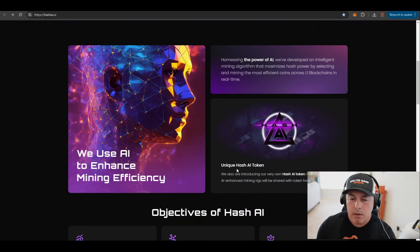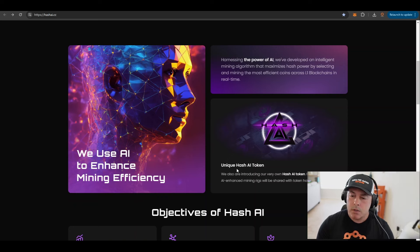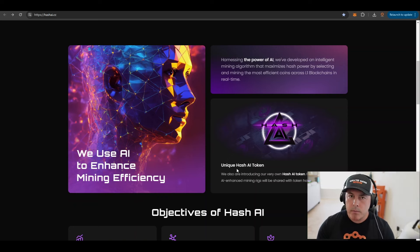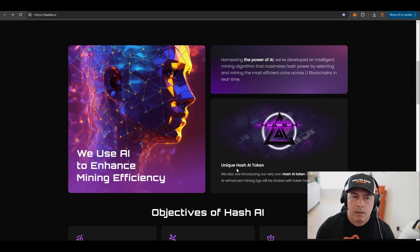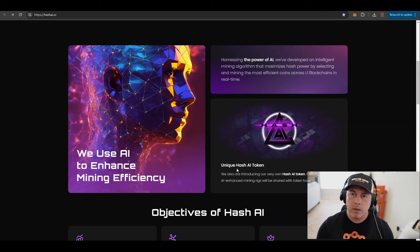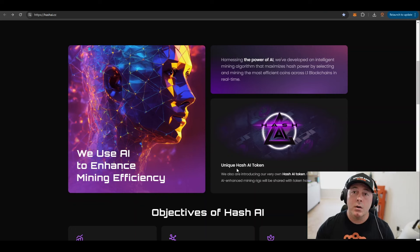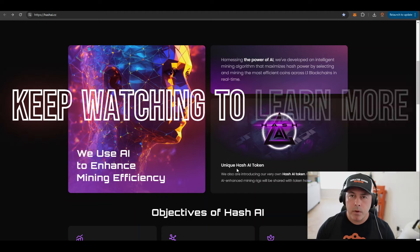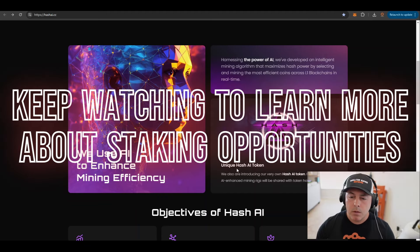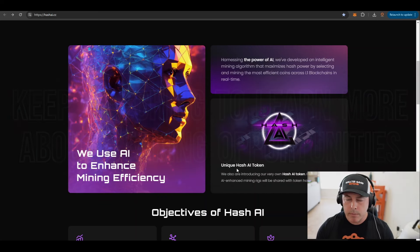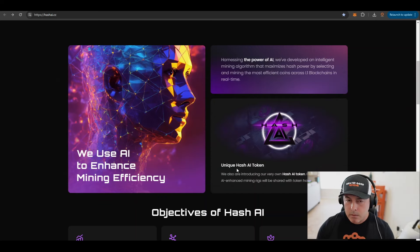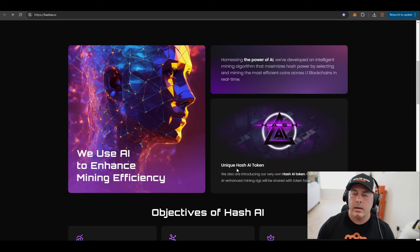So their unique Hash AI token already launched, and income from their AI-enhanced mining rigs are shared with token holders. So it's not only that you could rent the hash rate and get the most profitable coins for whatever amount of time you want to rent the hash rate from them, you can also benefit from holding their tokens.